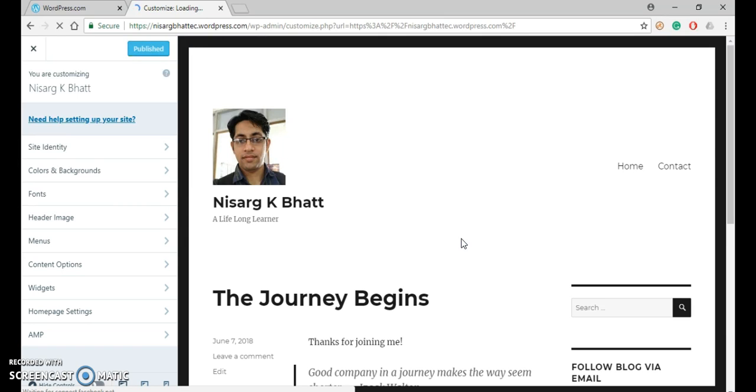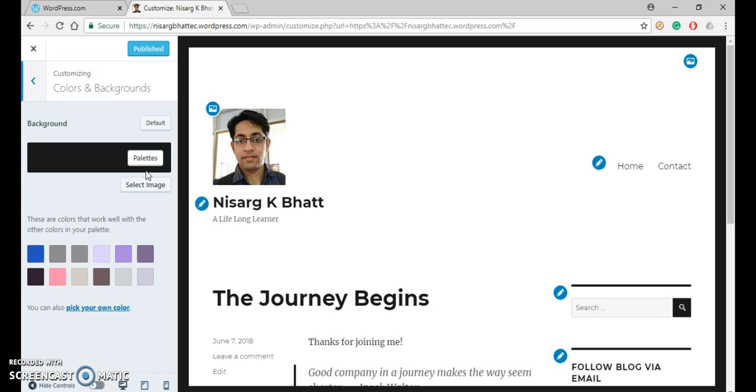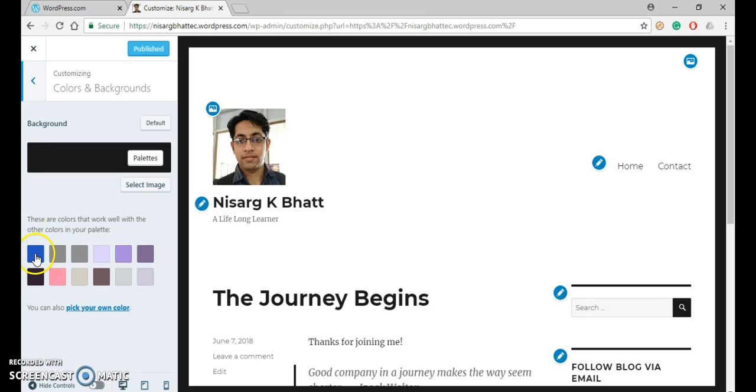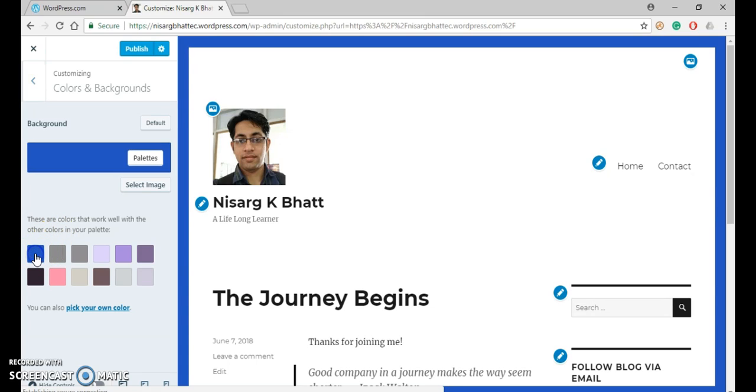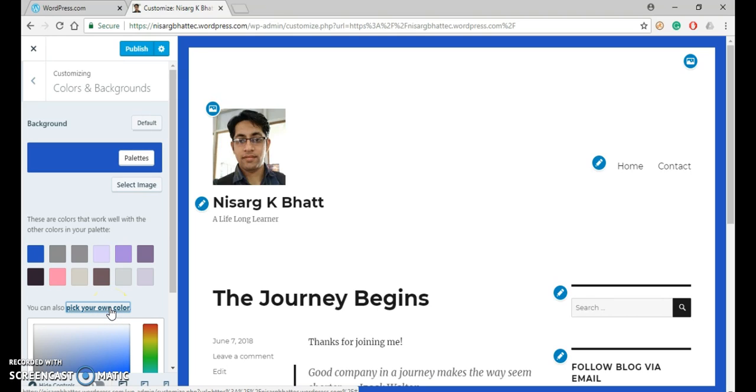So a customizer will get open. To change color and background, over here, click on color and background. So here you can see that in our theme, by default background color is black. You can easily change the color by clicking the colors provided over here, or you can also pick your own color.